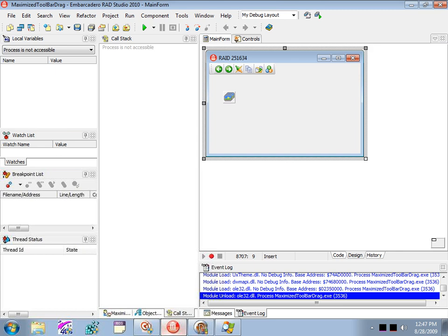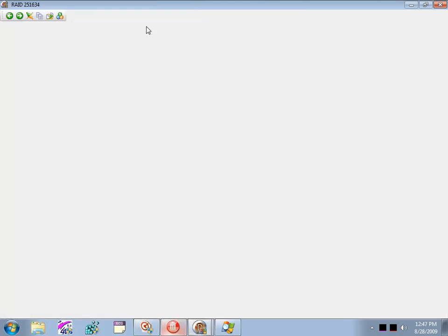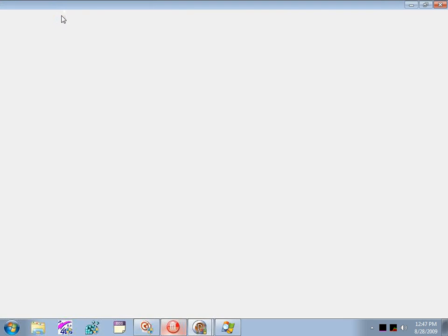Let's take a quick look at the program we're going to be profiling. This application shows a painting problem which occurs when running under Windows Vista. I'm going to click on this toolbar and drag it — rather than moving, the toolbar is actually disappearing as I'm dragging it, and you can see the caption is flickering really badly. Looking down in the tray, we can see we're chewing up quite a bit of CPU.